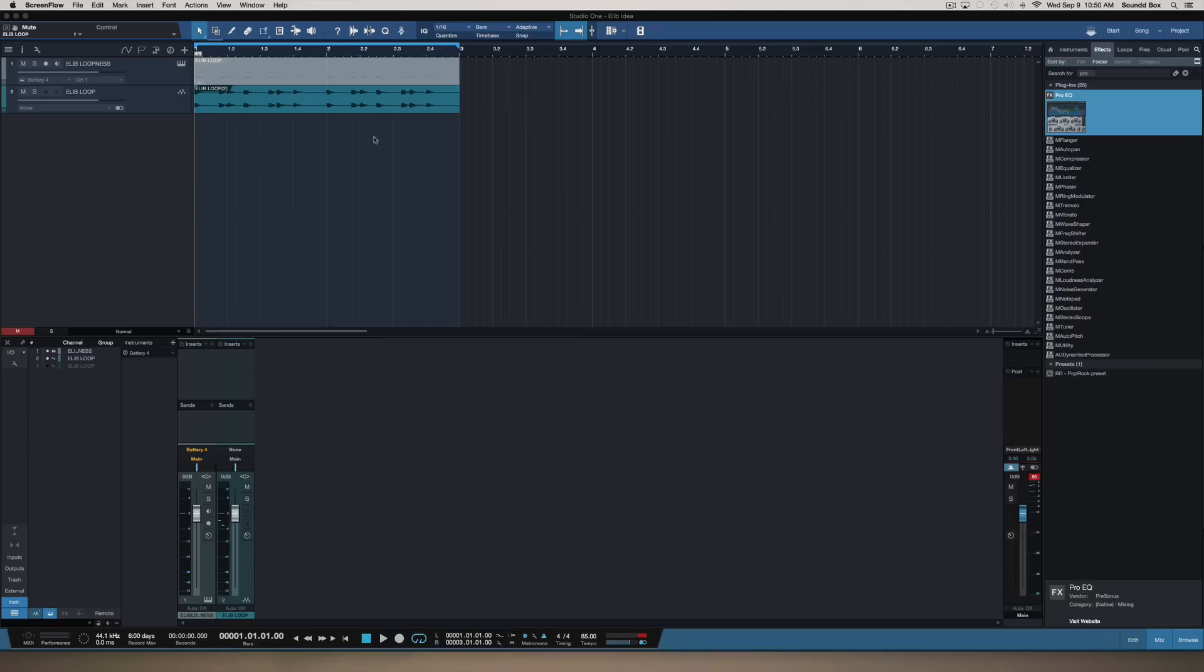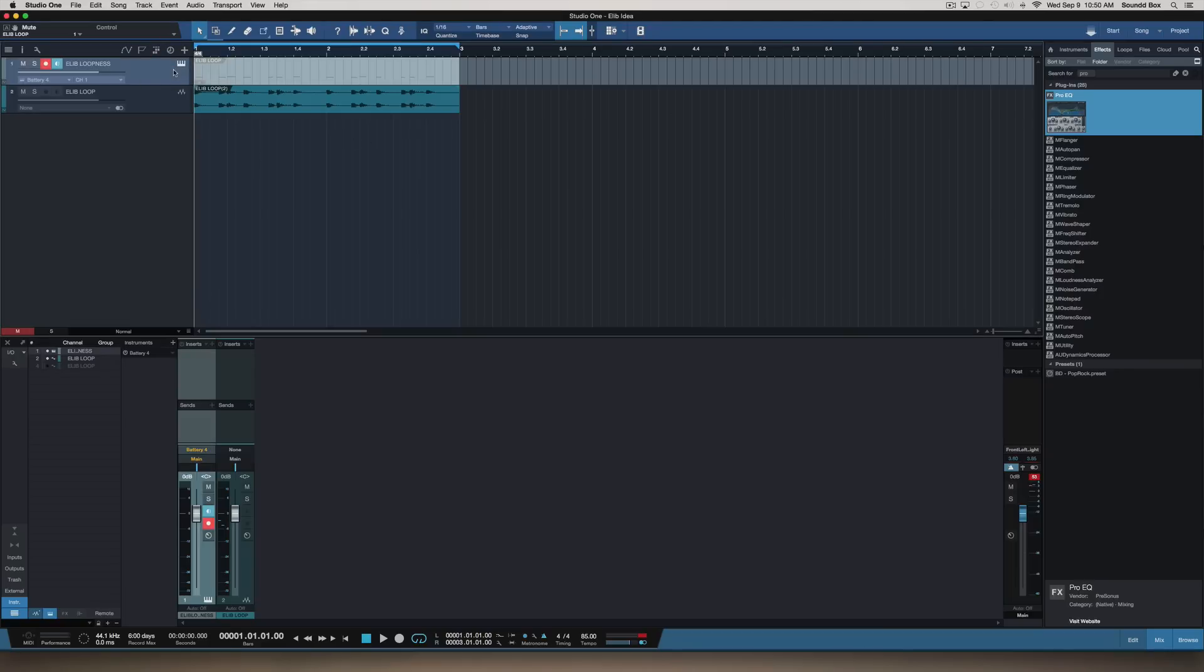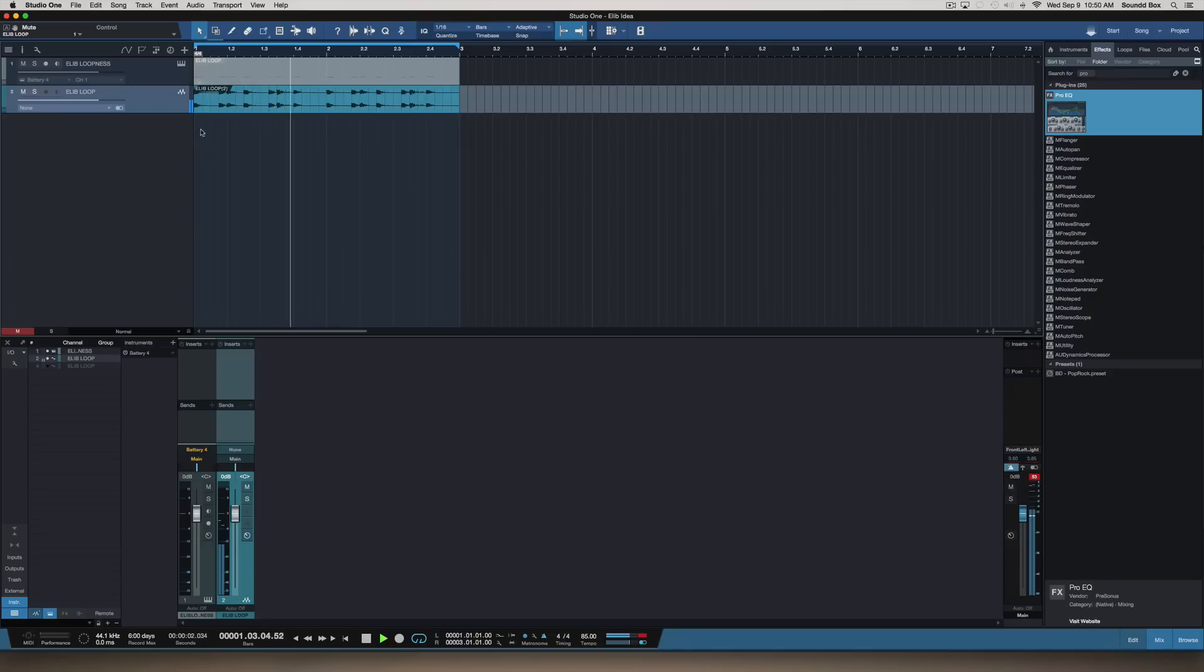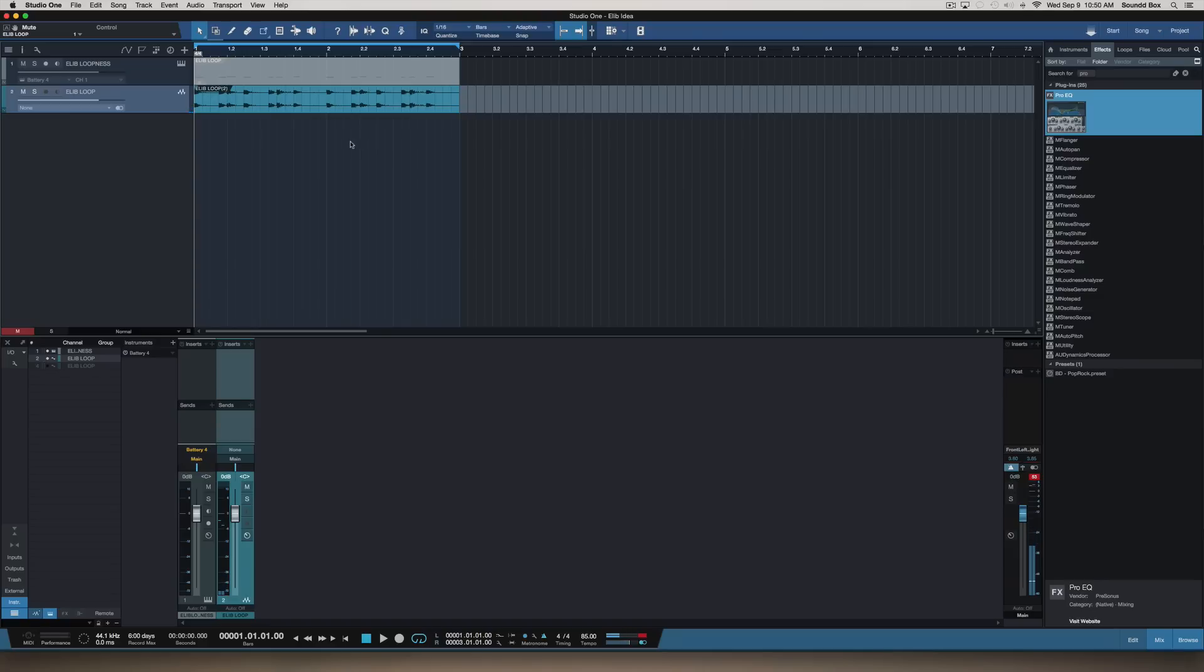Right here I have a stereo track. My first track here is a Battery 4 plugin and I just dialed in a simple loop and I bounced it down to a stereo track. Just a real simple 2-bar loop, nothing going on, bass, clap, whatever.